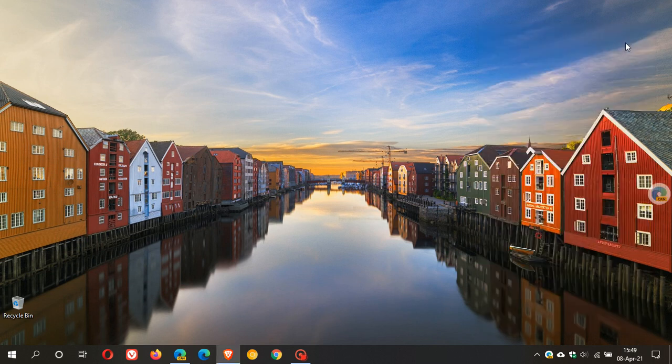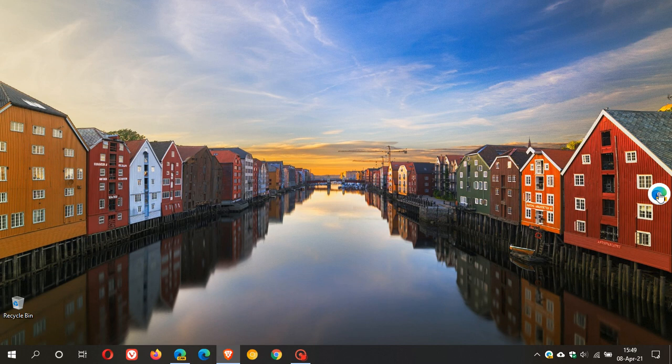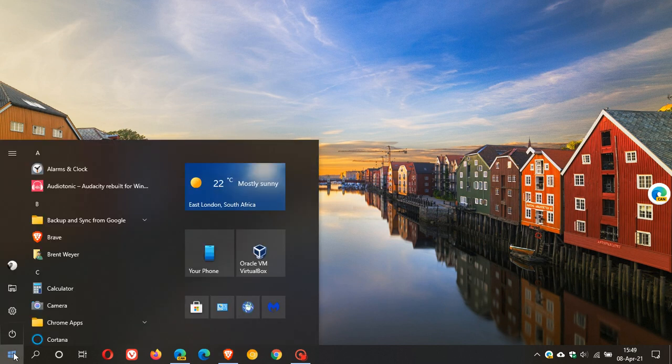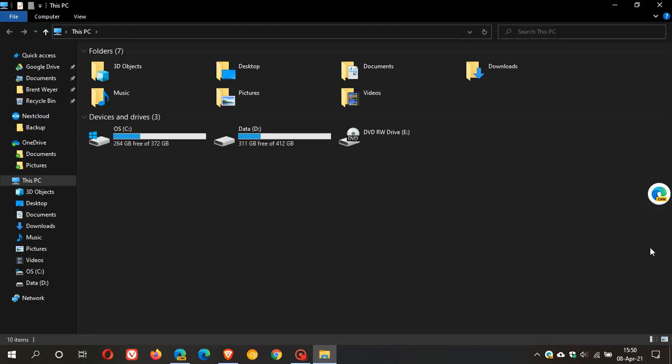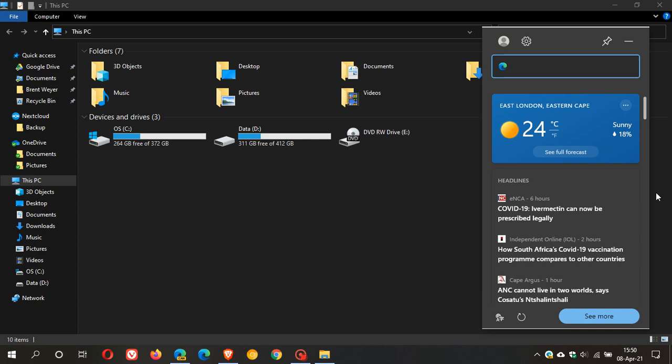And if we minimize the widget you can see that there is a floating button on my desktop. And if I open any application you can see that it still stays floating on top of the desktop. And if I click on it, it just gives me a quick way to access the widget when I want to.